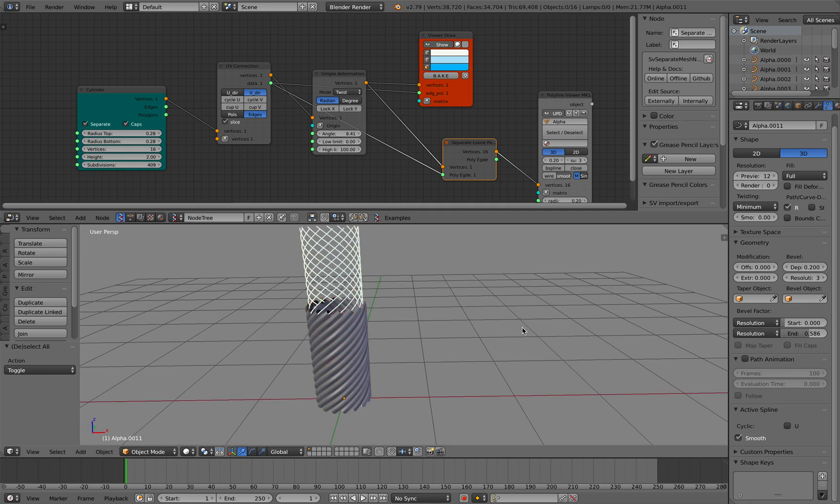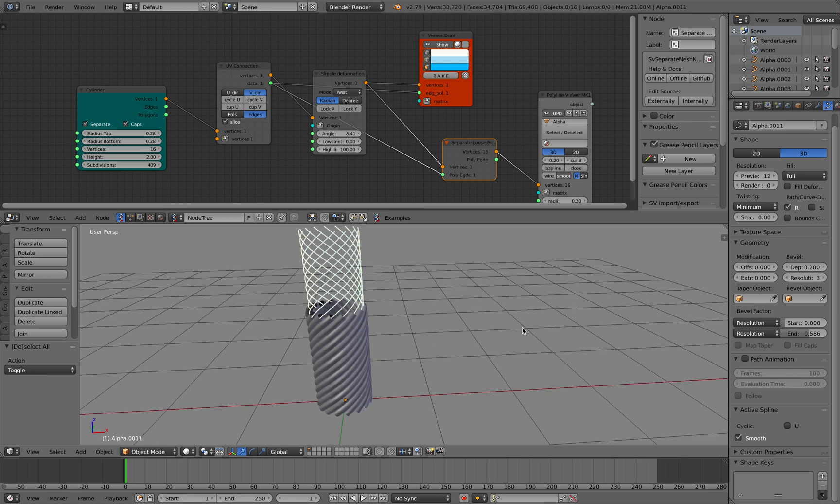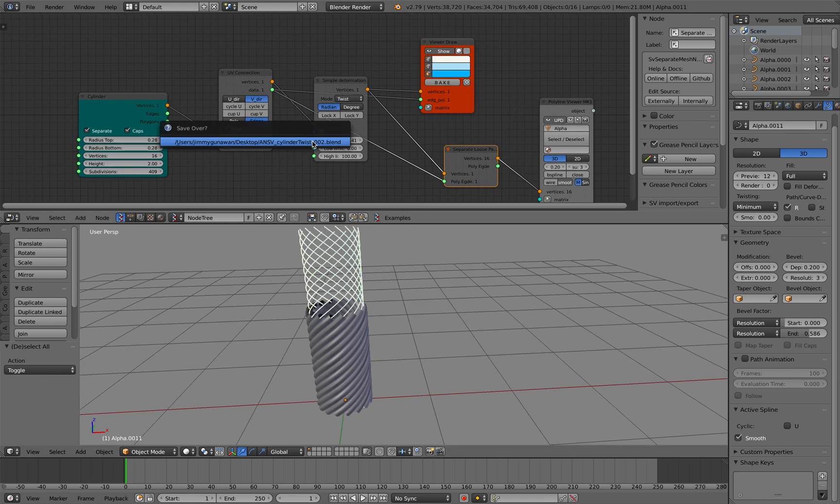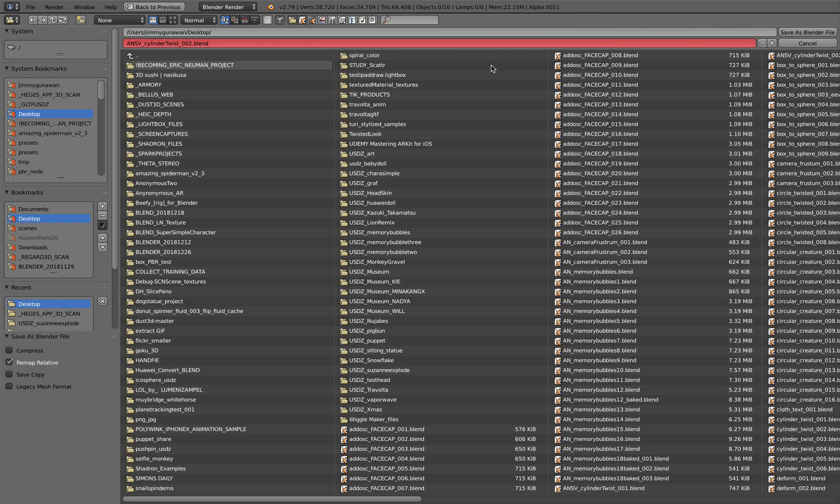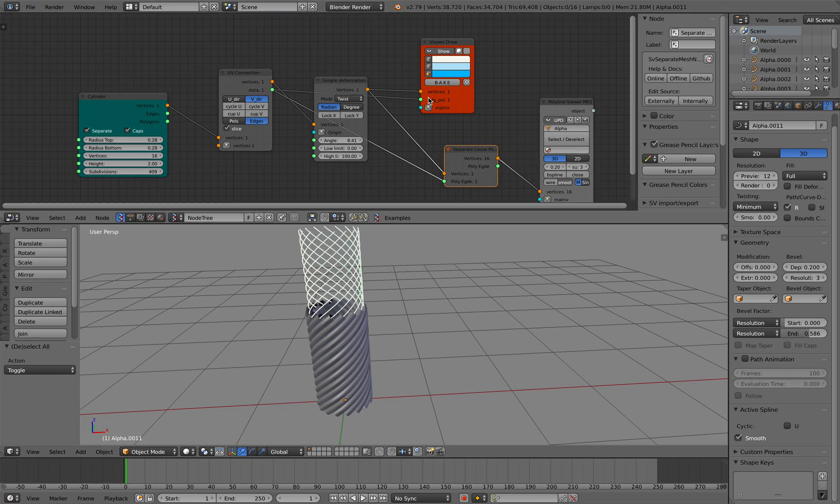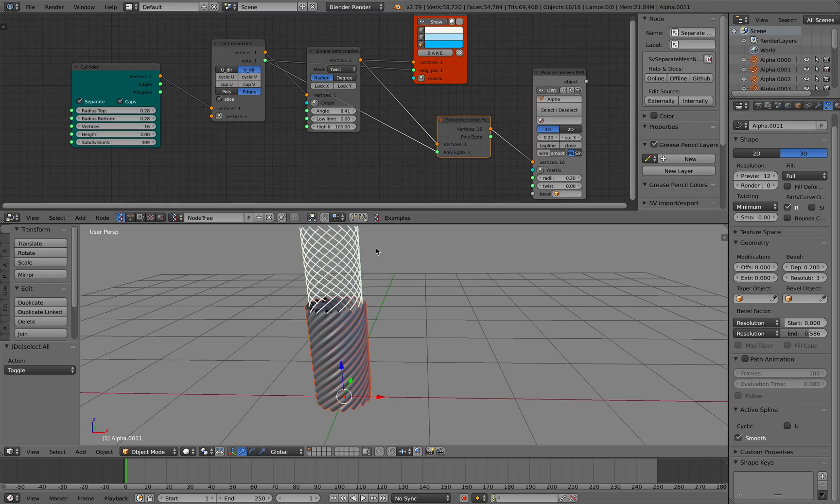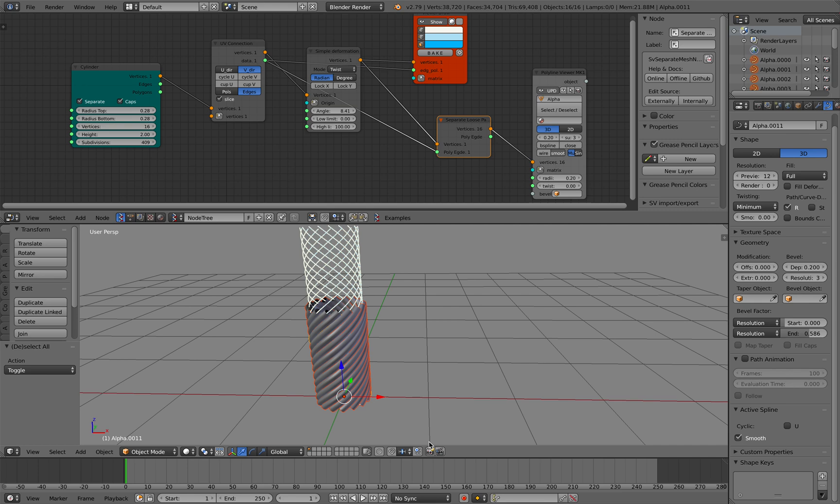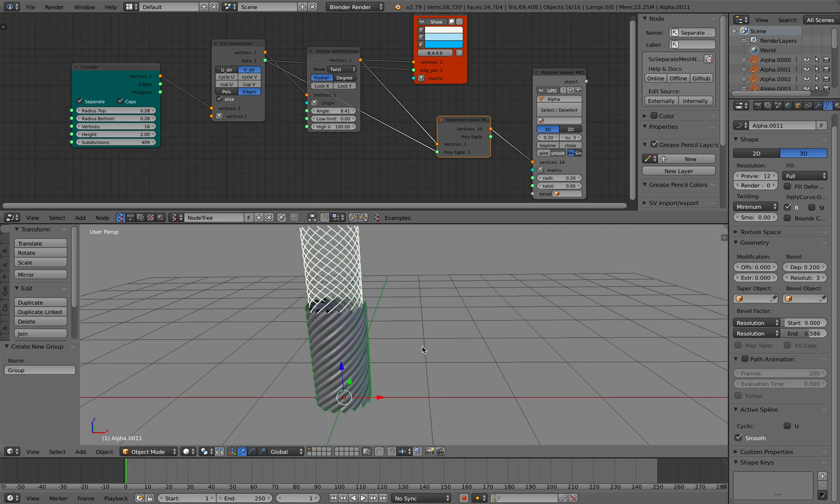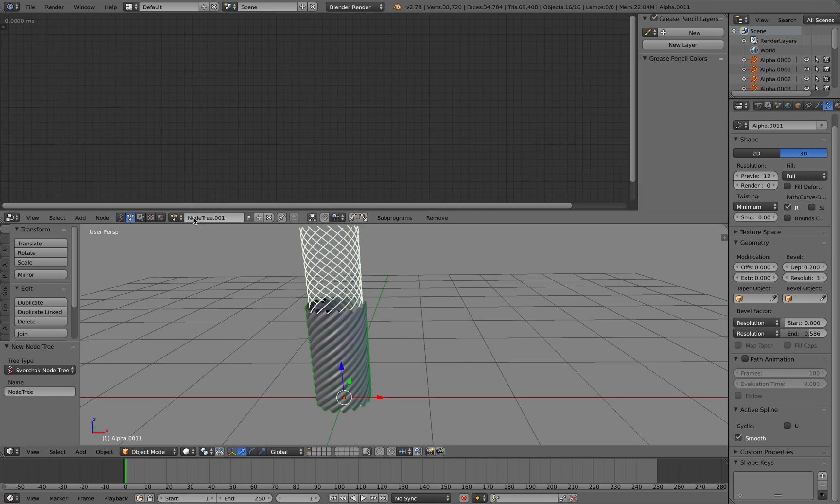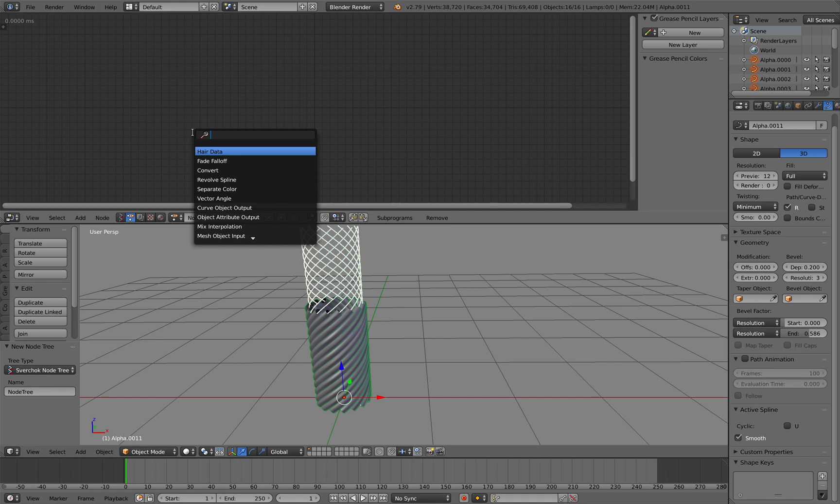So in order to do that I will be using Animation Nodes. Hopefully this works properly. I will group all of this, Control+G all the curves, switch to Animation Nodes, and then go to Objects.